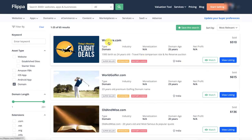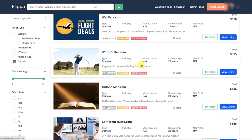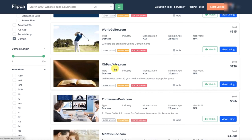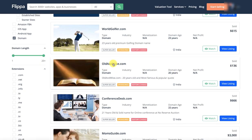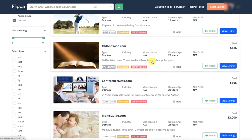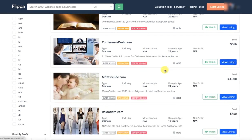You can see webfair.com. 25 years old domain. This is $510. This is world golfer. It is a good domain. It is $615. Old and wise. Because the .net is a little devaluation. $136. Conference desk. $666.